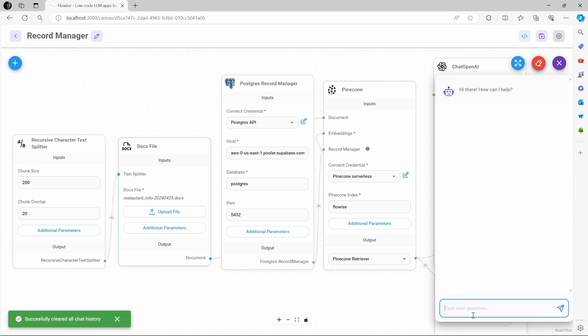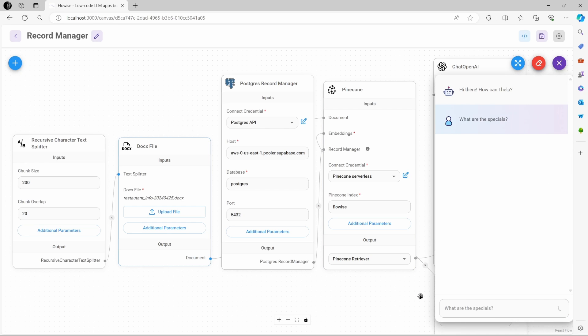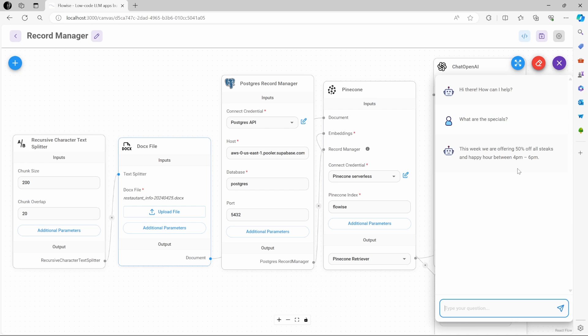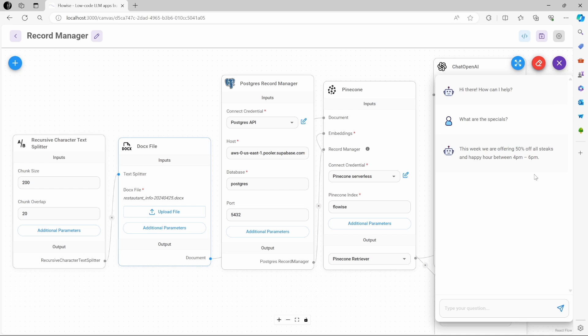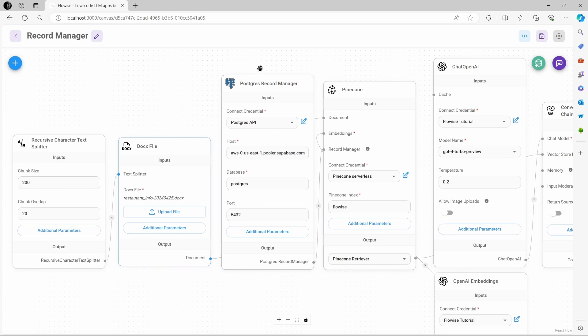And if we ask the chat what are the specials, it will tell us that the steaks are on special — and that is the latest change which we uploaded. So let's have a look at how we can add Record Manager to our chat flows.